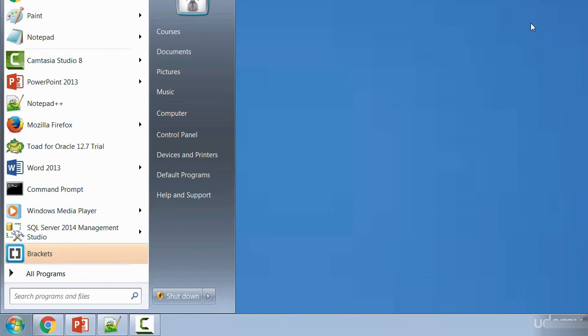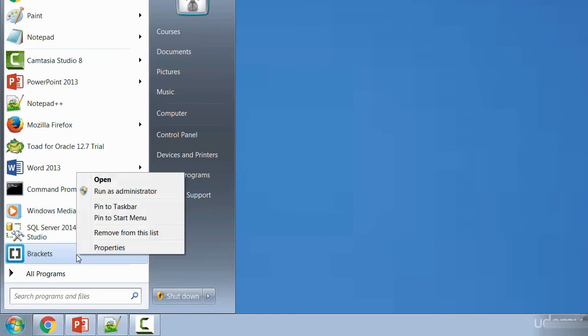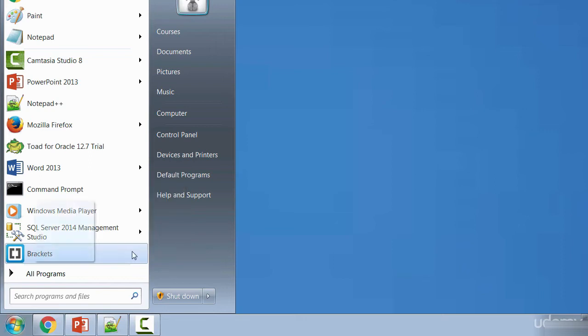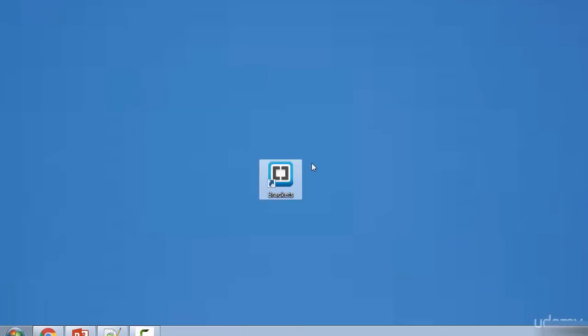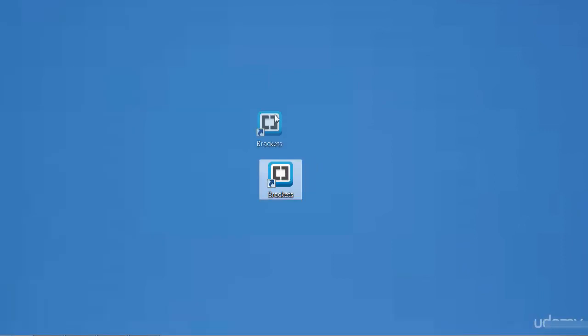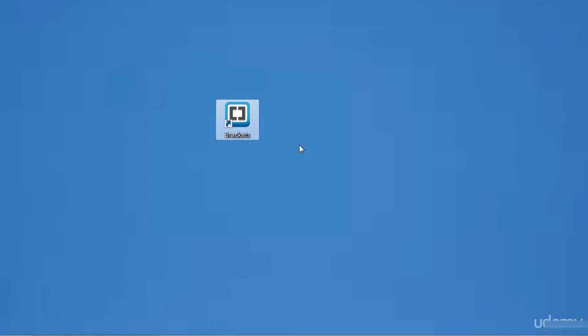So after installation, you should see this is the Brackets icon. So you can either right click, pin that to your taskbar, your menu, or maybe just drag it to your desktop and create a shortcut there. So let's try and launch the editor and see what it looks like.